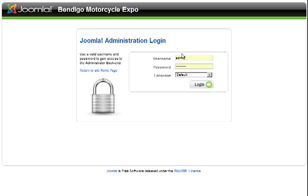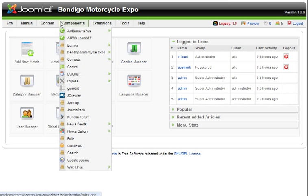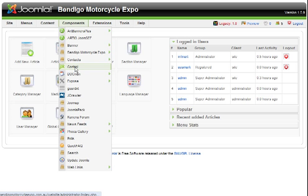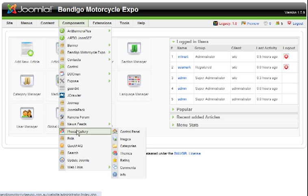First of all, log in to your Administration area, then go to Components and scroll down to Phoca Gallery.